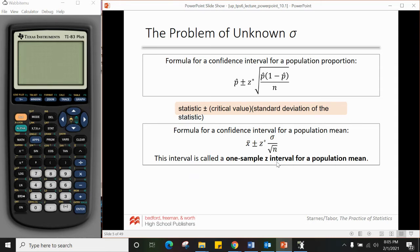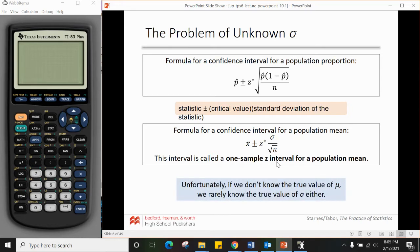Unfortunately, we won't use that formula very much. If we don't know μ — which is obvious, that's why we're doing a confidence interval — we will hardly ever know σ either, because you kind of need to know μ to help find σ. So we won't use that formula, but we'll see a new one coming up.